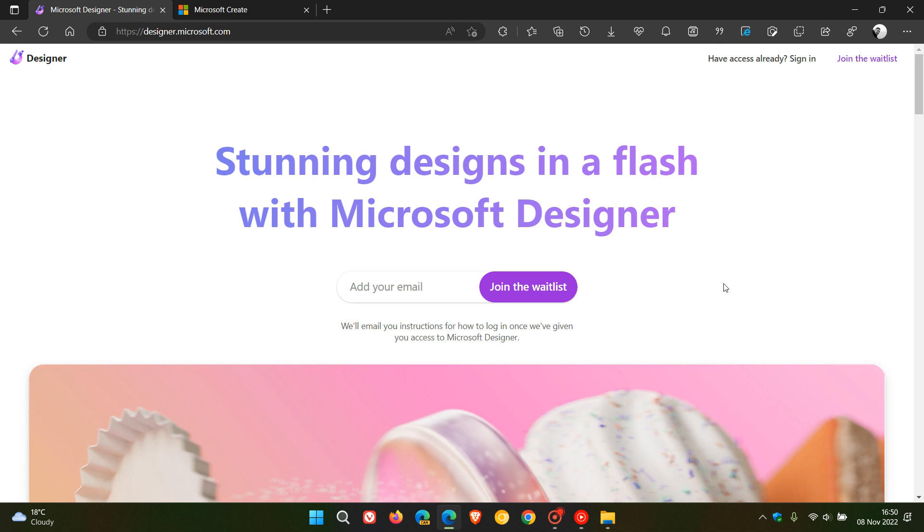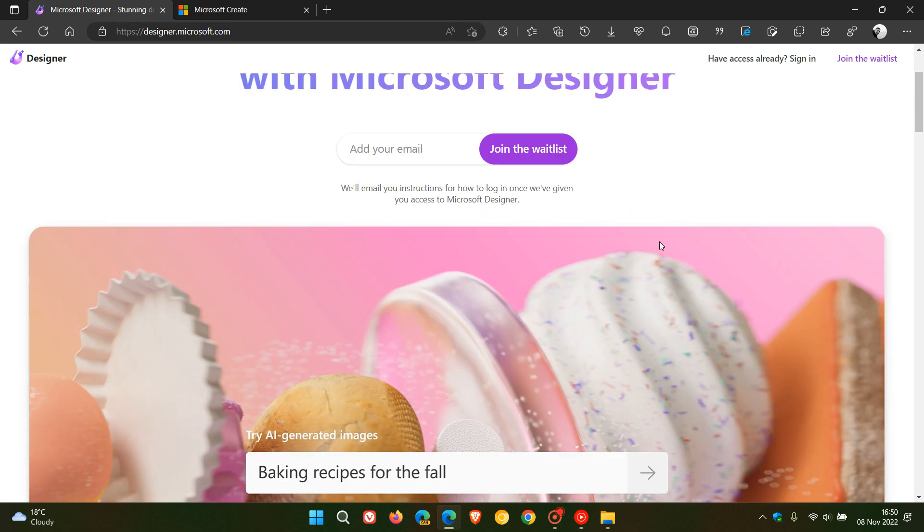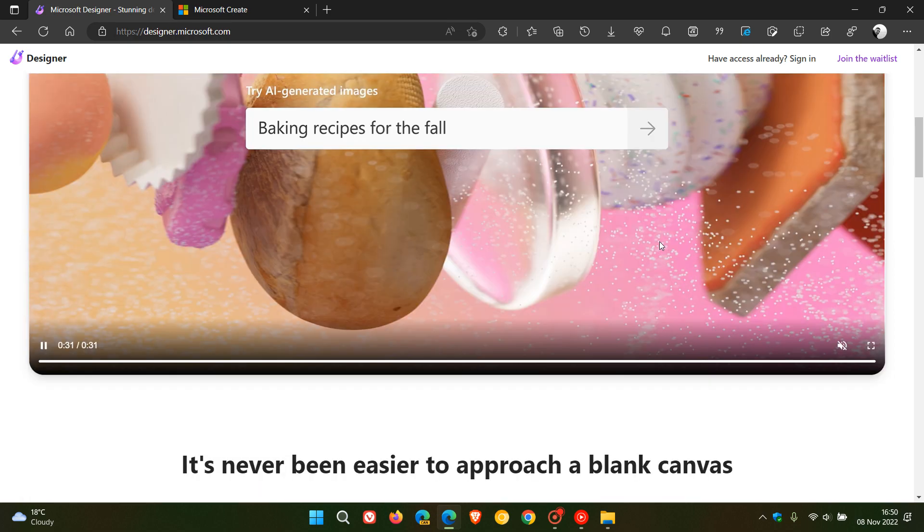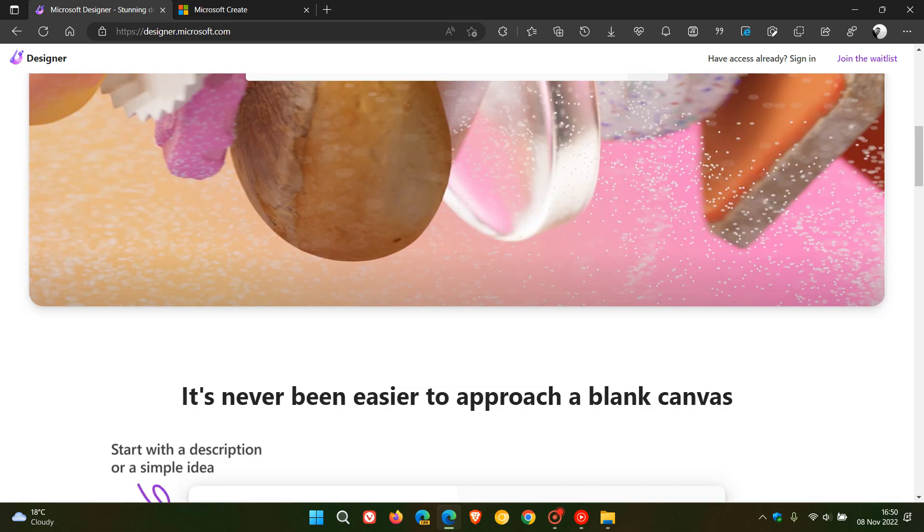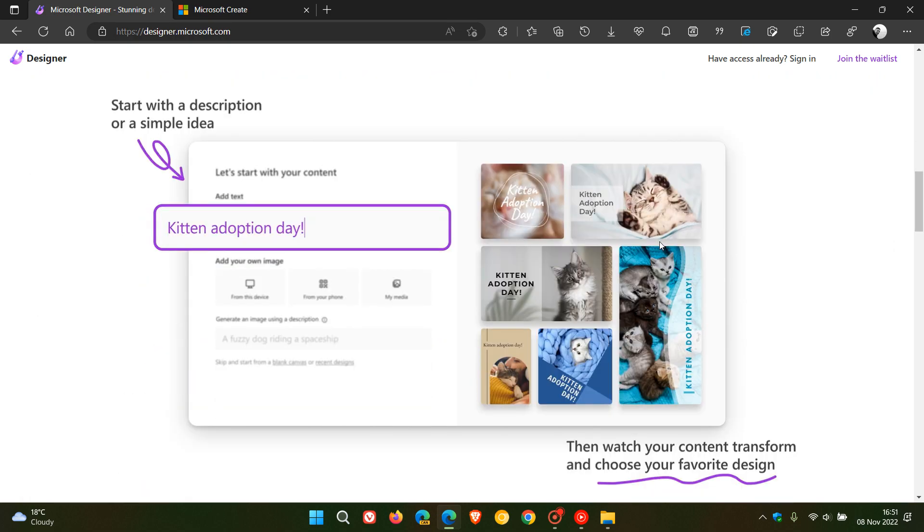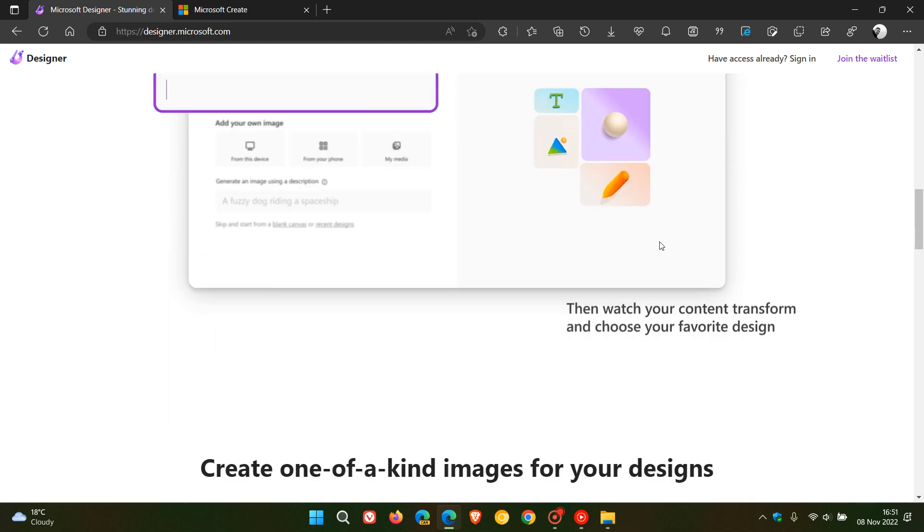Brent Tech here, where tech is made simple. A couple of months ago I posted a video that Microsoft had officially announced their new Microsoft Designer application, which is a graphic design app in Microsoft 365 that will help you create better social media posts,